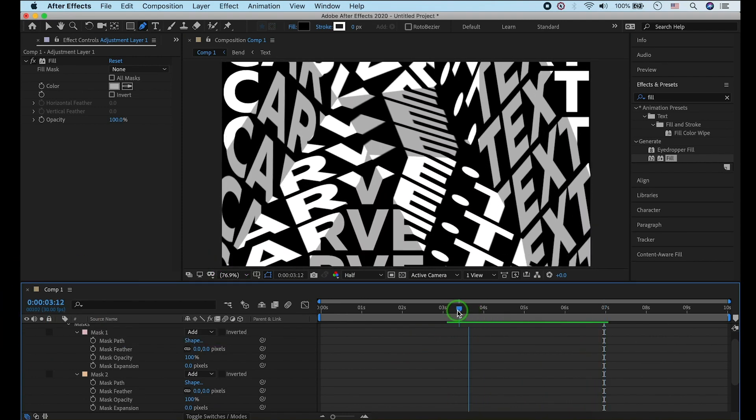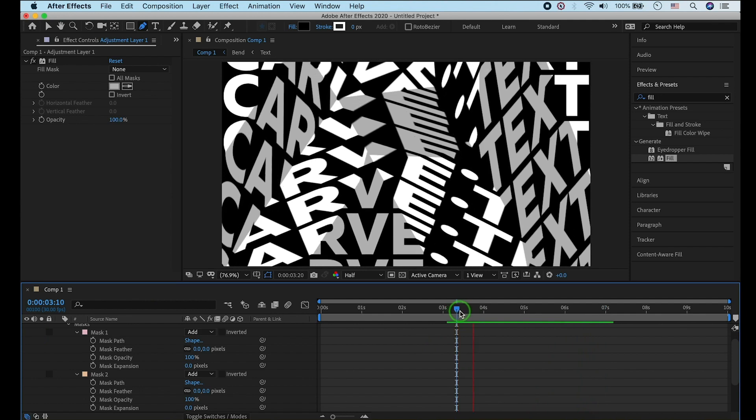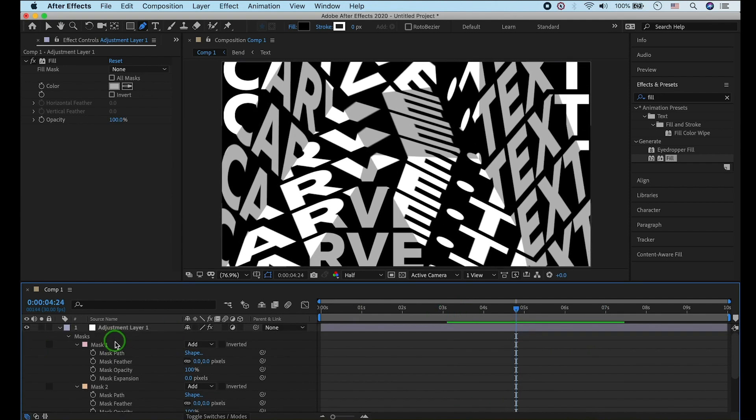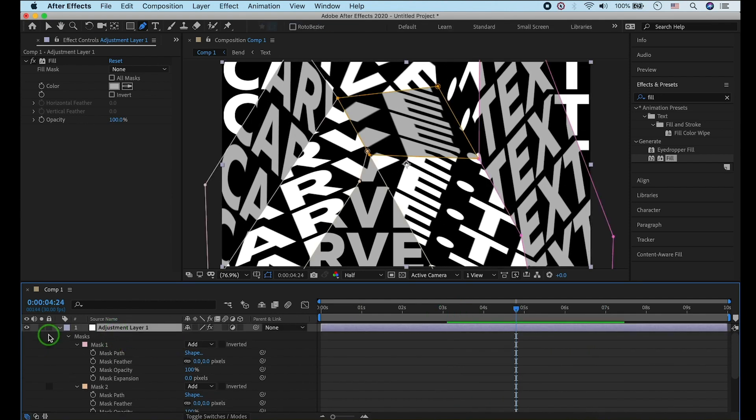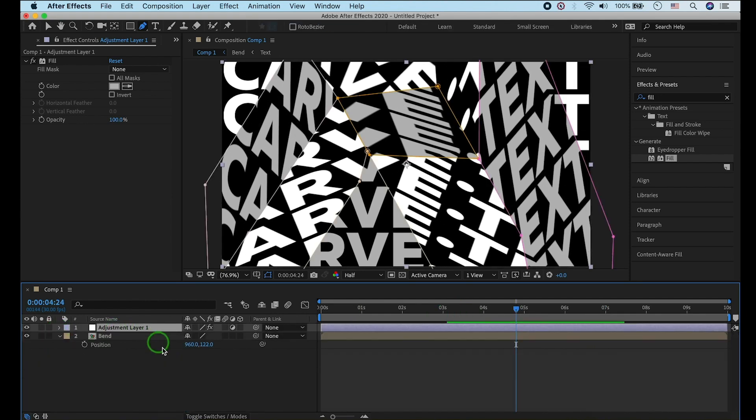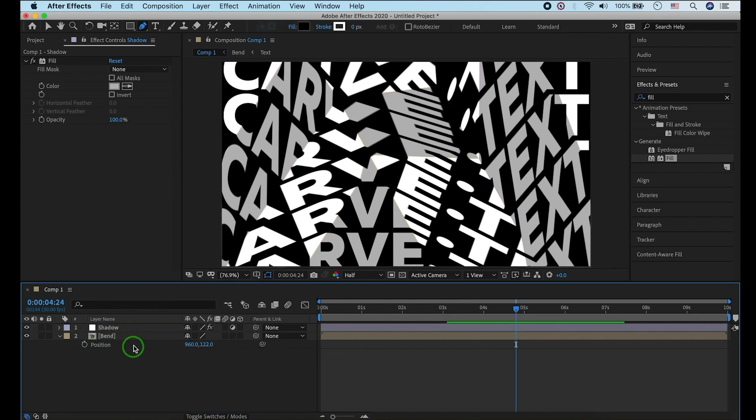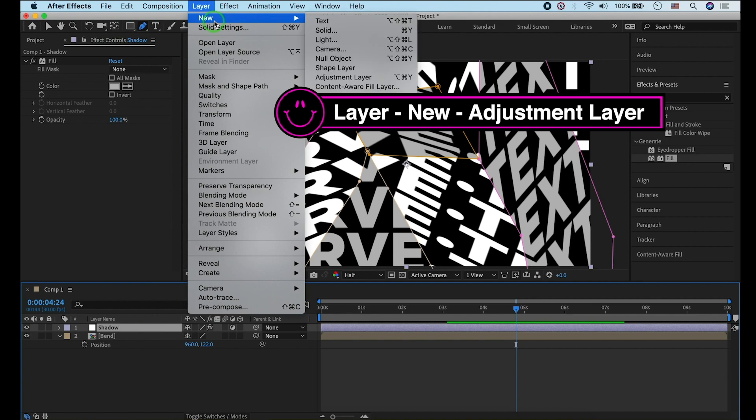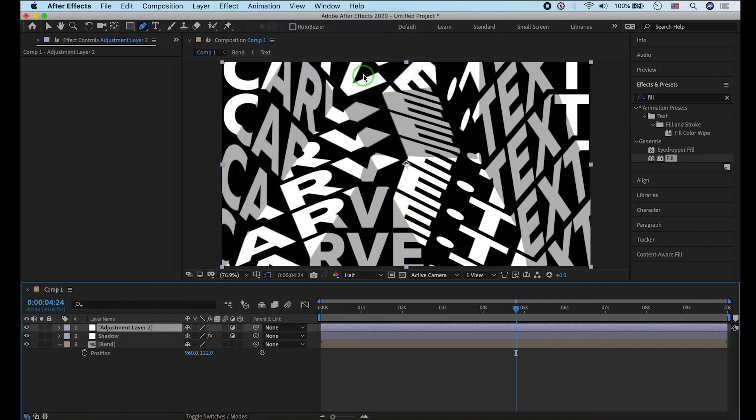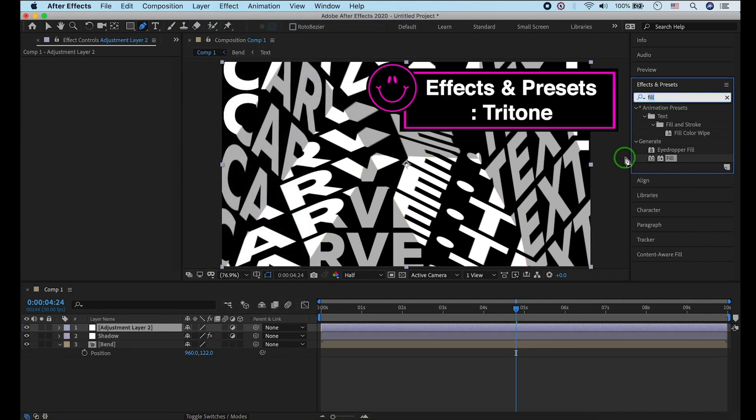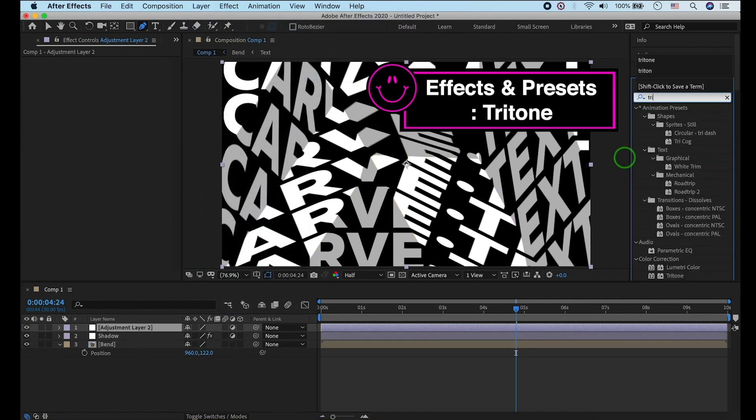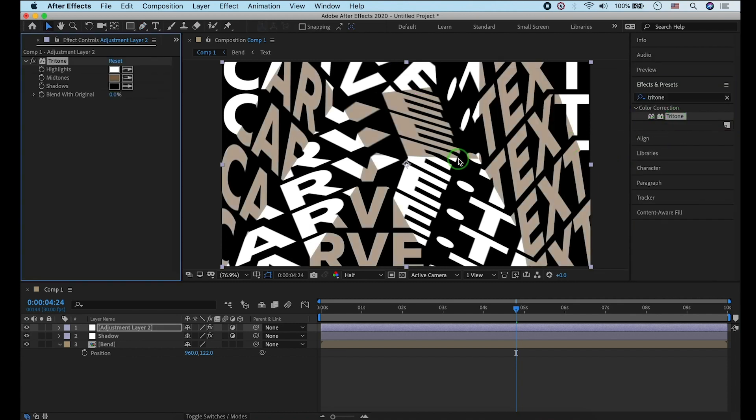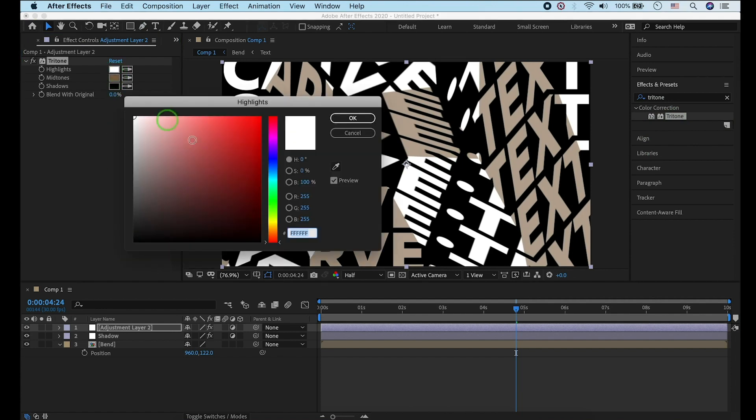Let me show you another effect to change color easily. Go to Layer, New, Adjustment Layer. Type in Tritone. Change the highlights and mid-tones color.